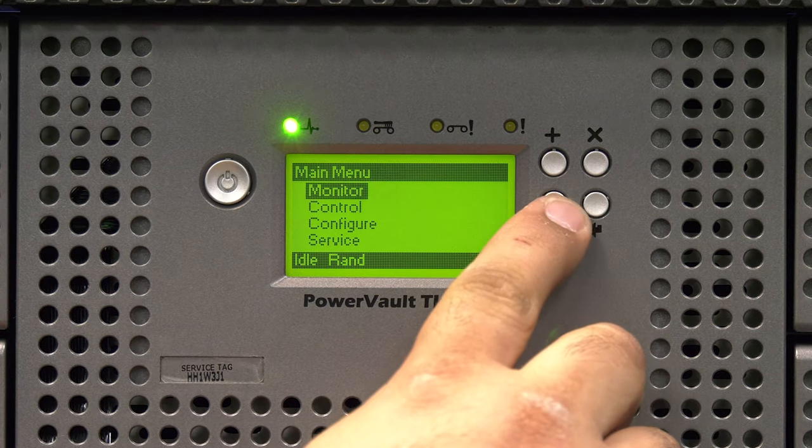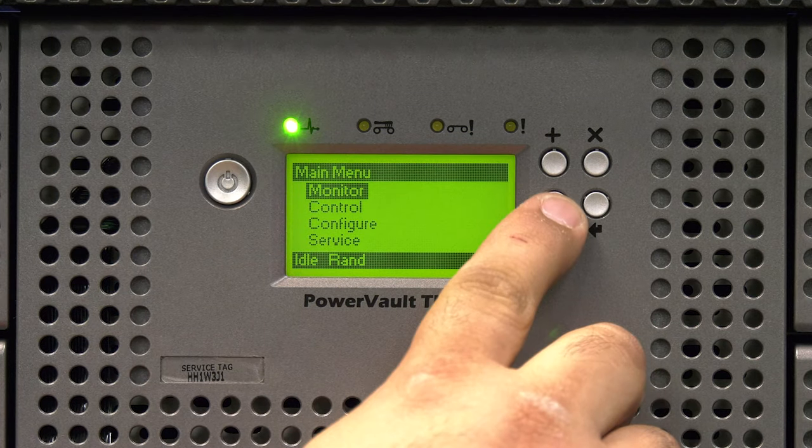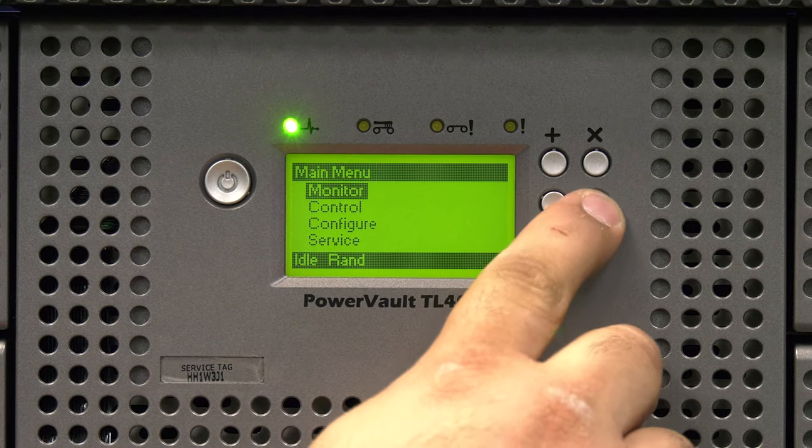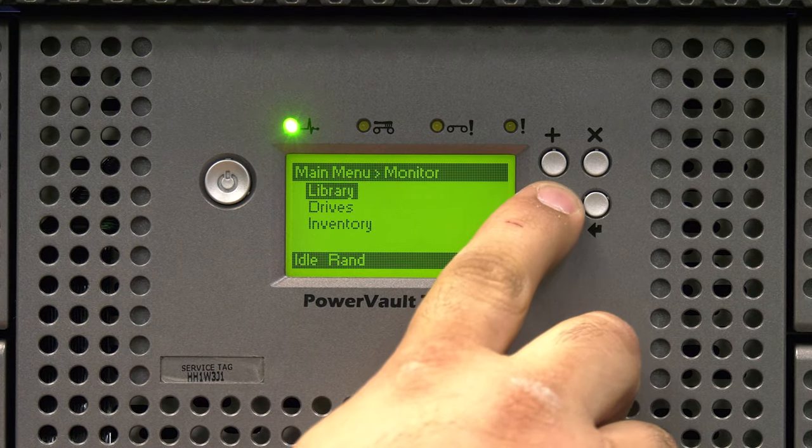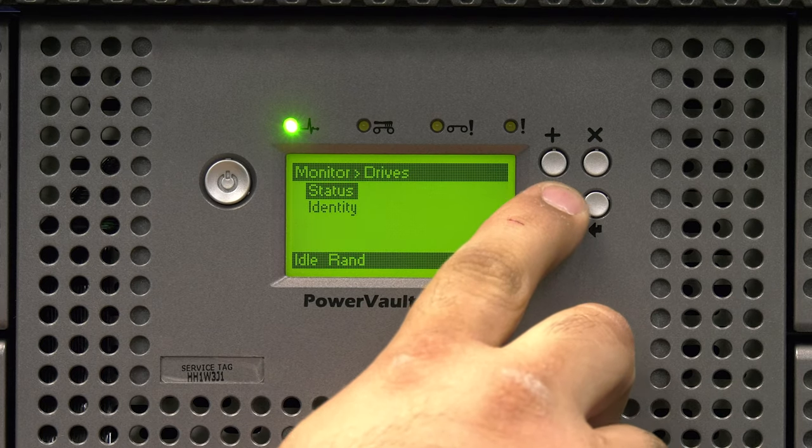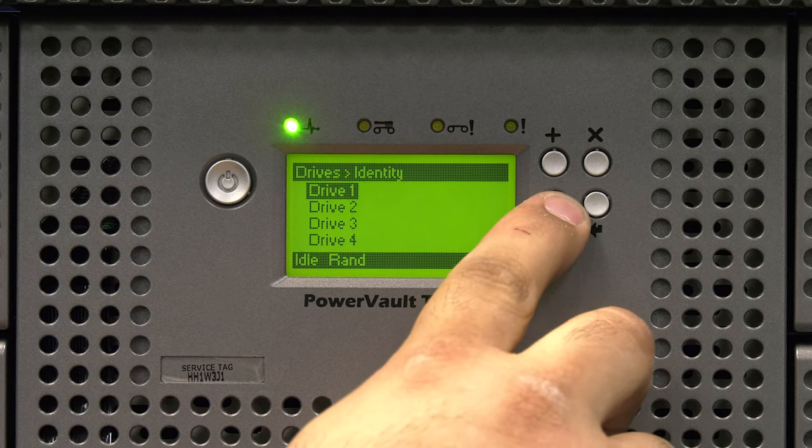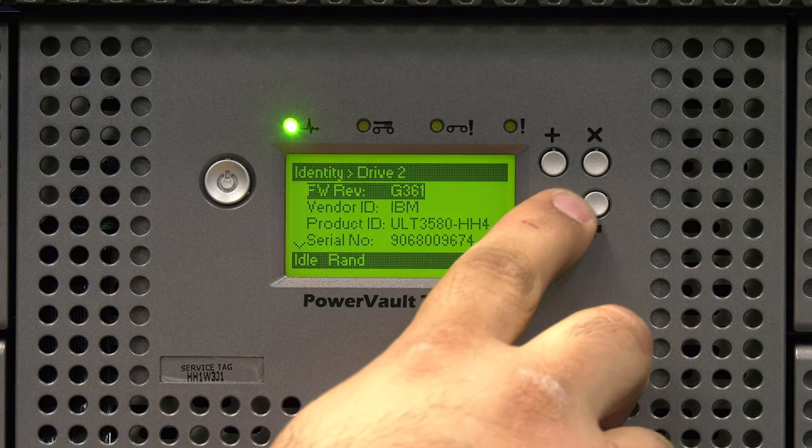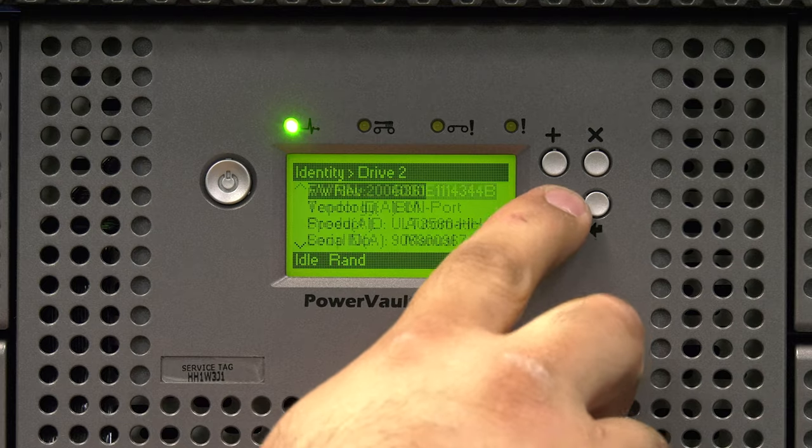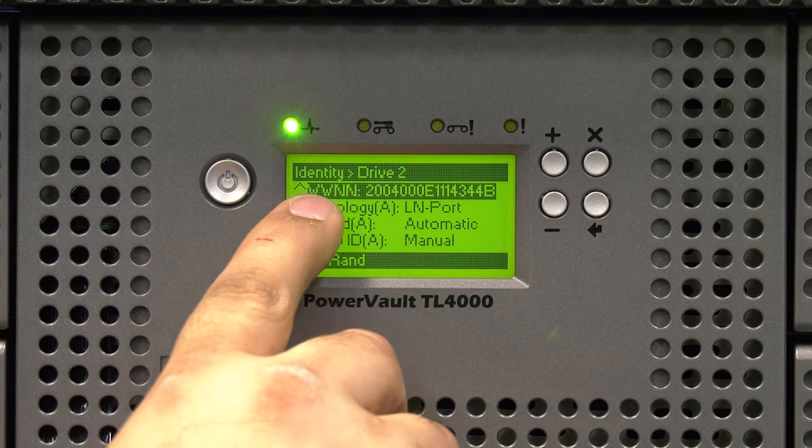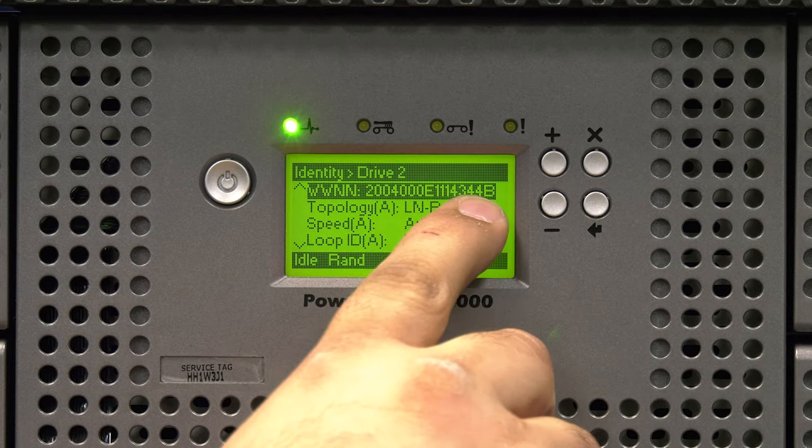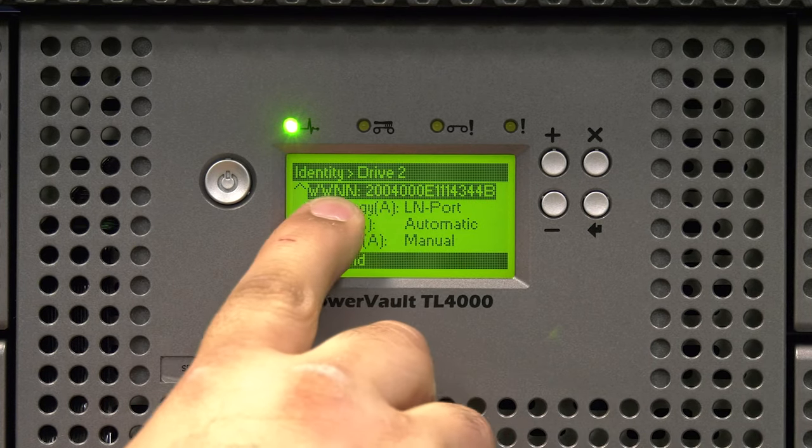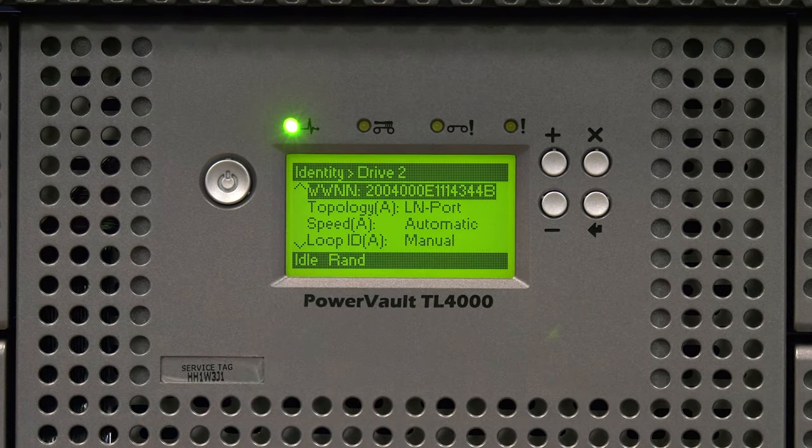To do this from the front panel, go to the main menu and then select Monitor and then Drives and then Identity. Select the drive you replaced from the list and then use the minus button to go to the second page and view the worldwide name of the replacement drive.